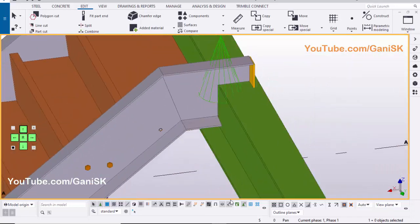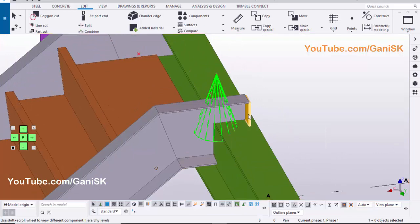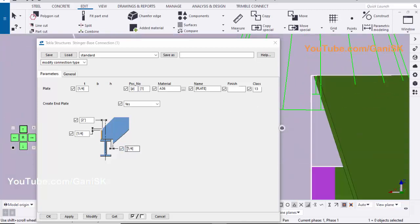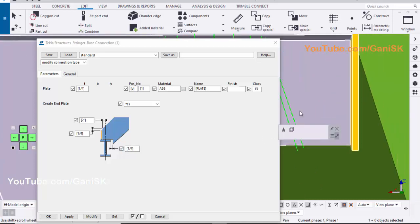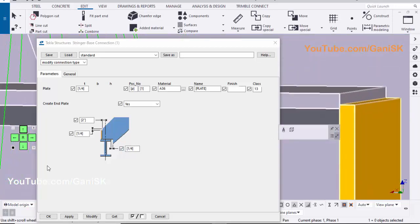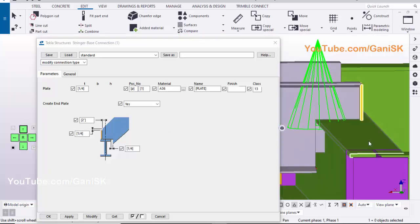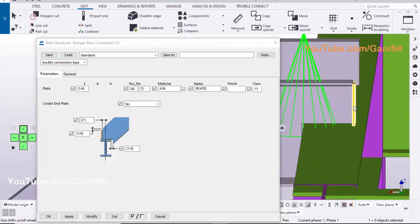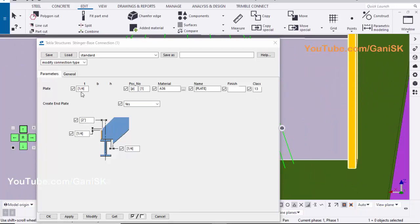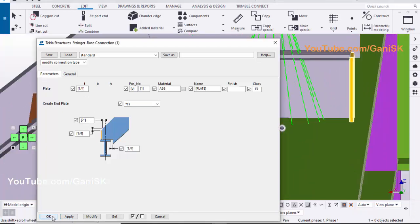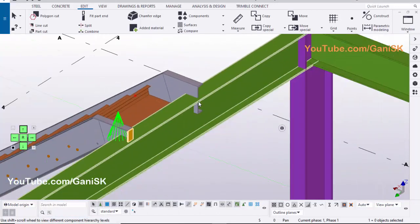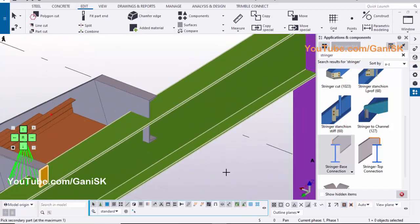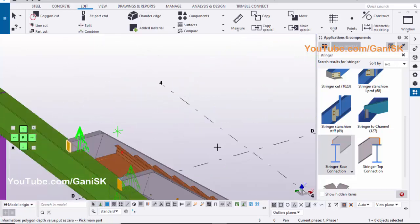To edit the connection, select this option, double click on connection. You can change the gap between parts from this option. You can change the distance from center of beam to edge of the plate from this option. You can change thickness of the plate here. Click on Modify, Apply, OK. To create this same connection here, click on Application and Component, select this component, select this option, click on beam, then click on stringer to create the connection.